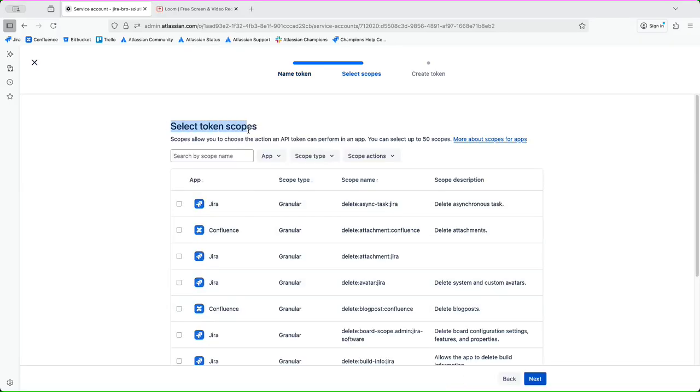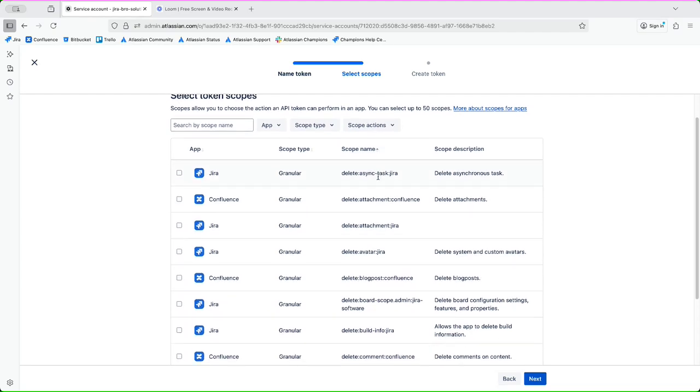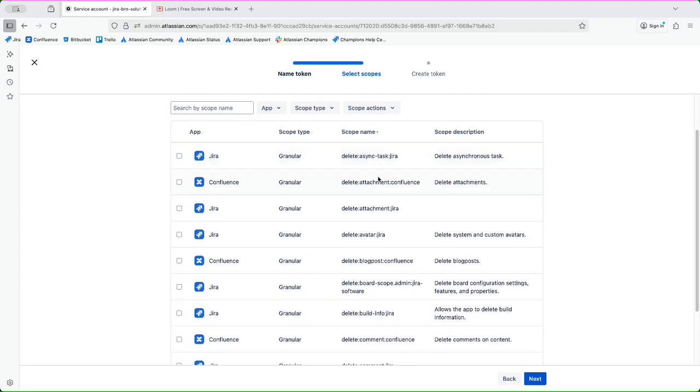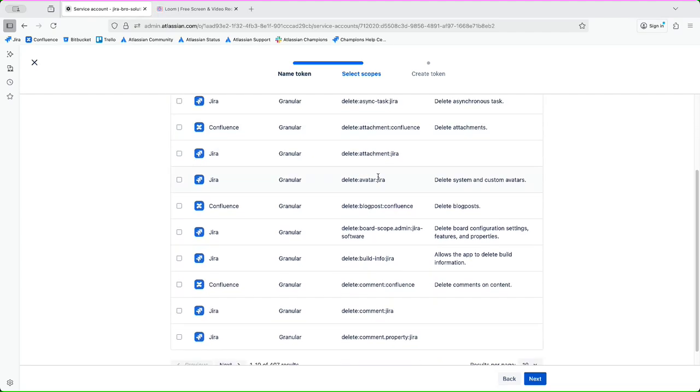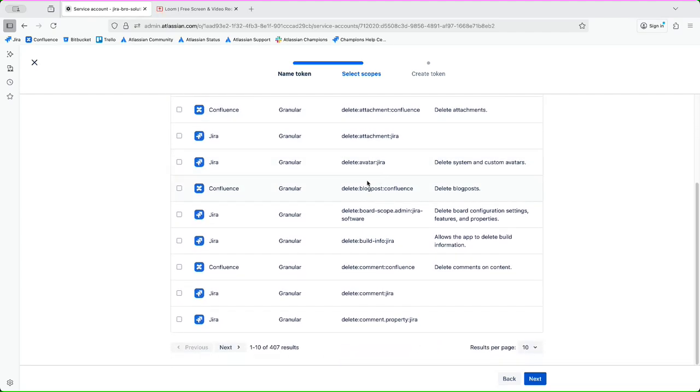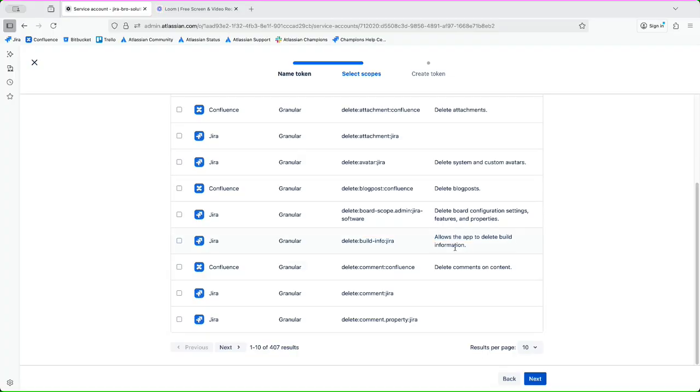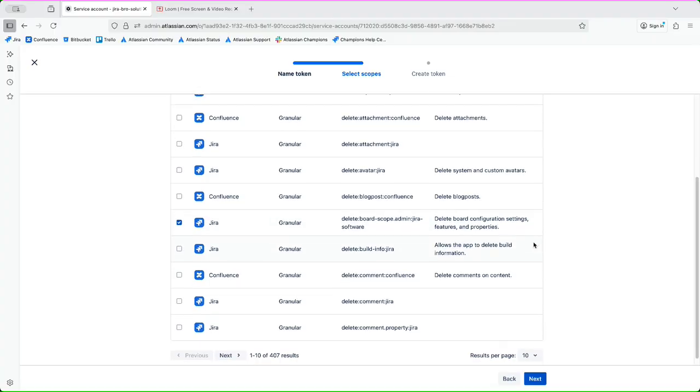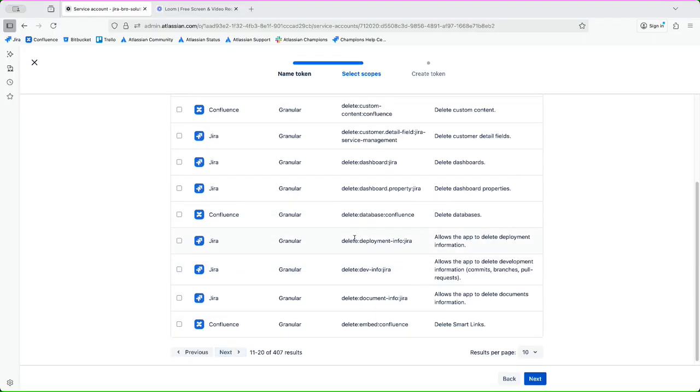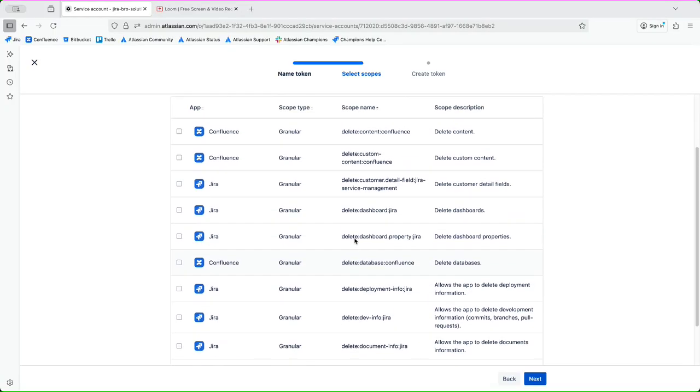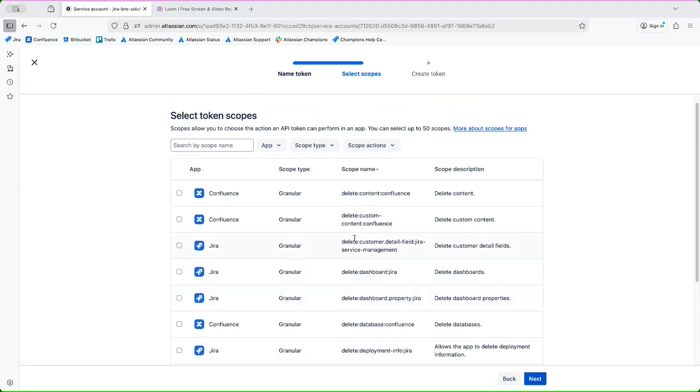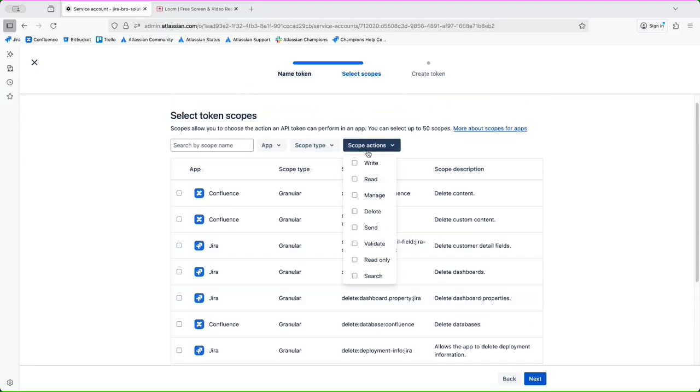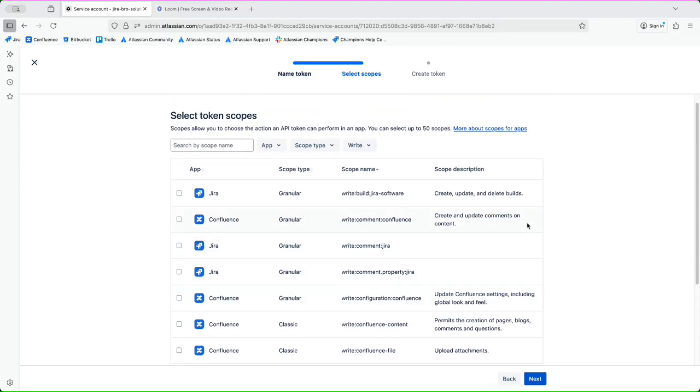I can now select the token scopes, and this is the actions that could be performed within the apps themselves. For example, I have common property building for allowed to delete build information, delete board configuration settings, features and properties. For example, there's a lot of them - there's 407.